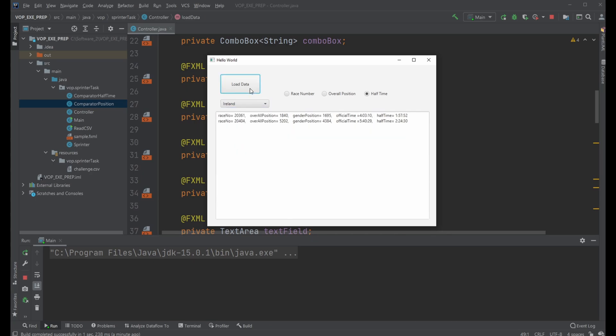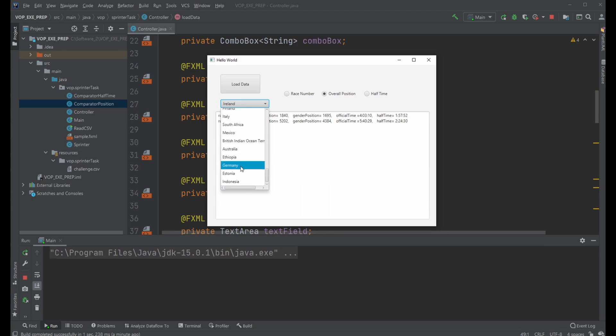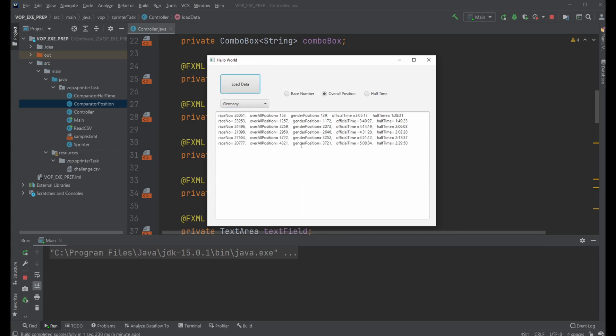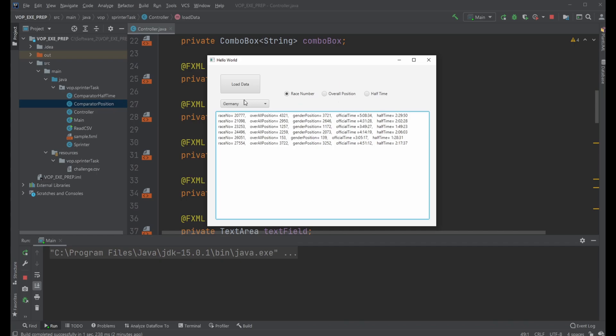Let's do Ireland, half time, overall position. Let's see if I can get a country with a few more data points. Germany for example. And so on. More or less load some data and then we're able to sort it.